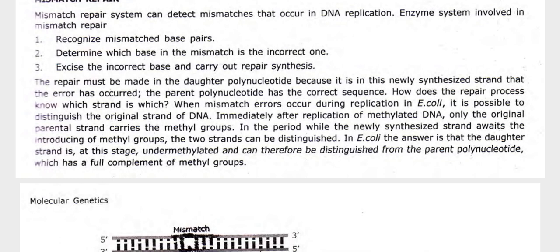How does the repair process know which strand is which when a mismatch occurs during replication? In E. coli, it is possible to distinguish the original strands of DNA. Immediately after replication of methylated DNA, only the original parental strand carries the methyl groups. In the period when the newly synthesized strand awaits methylation, the two strands can be distinguished: the daughter strand is under-methylated and can therefore be distinguished from the parent polynucleotide, which has a full complement of methyl groups.